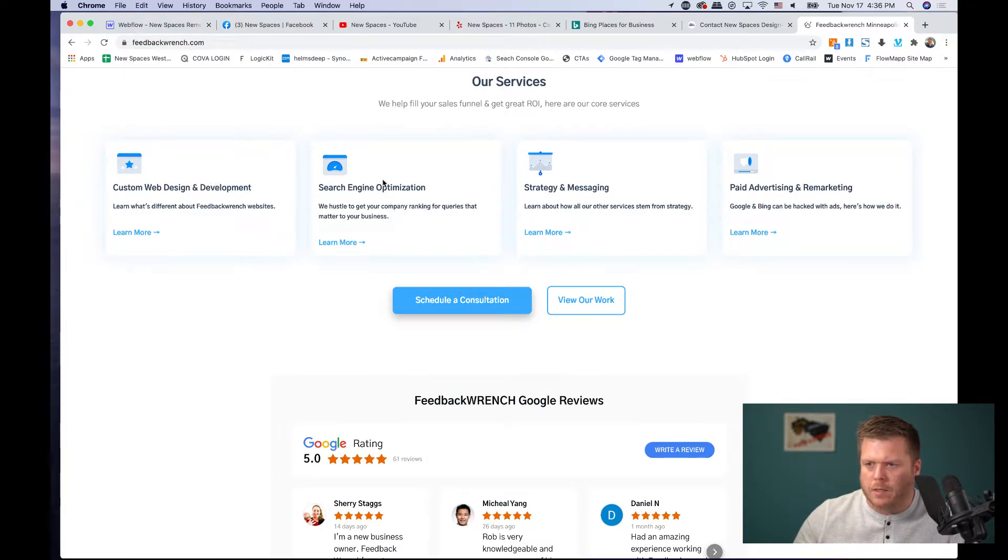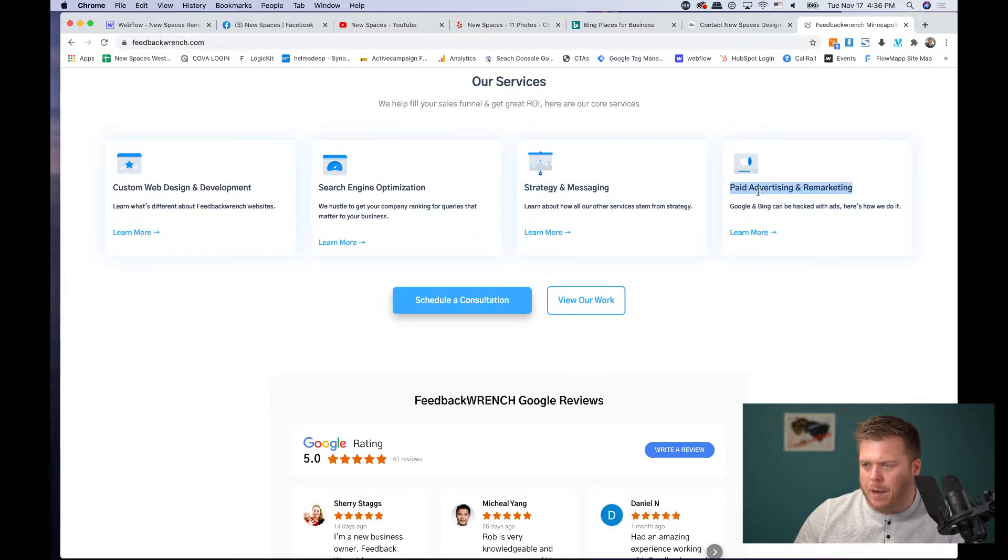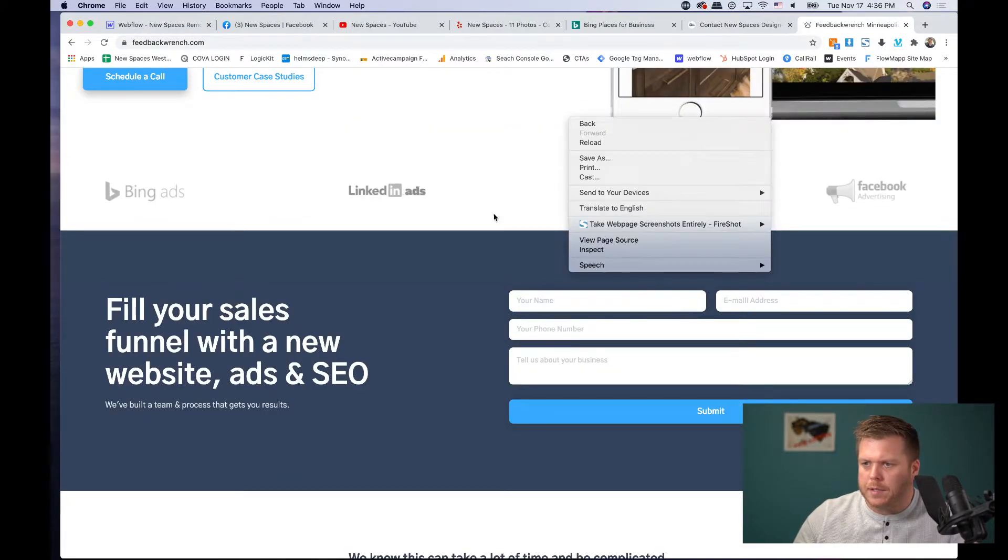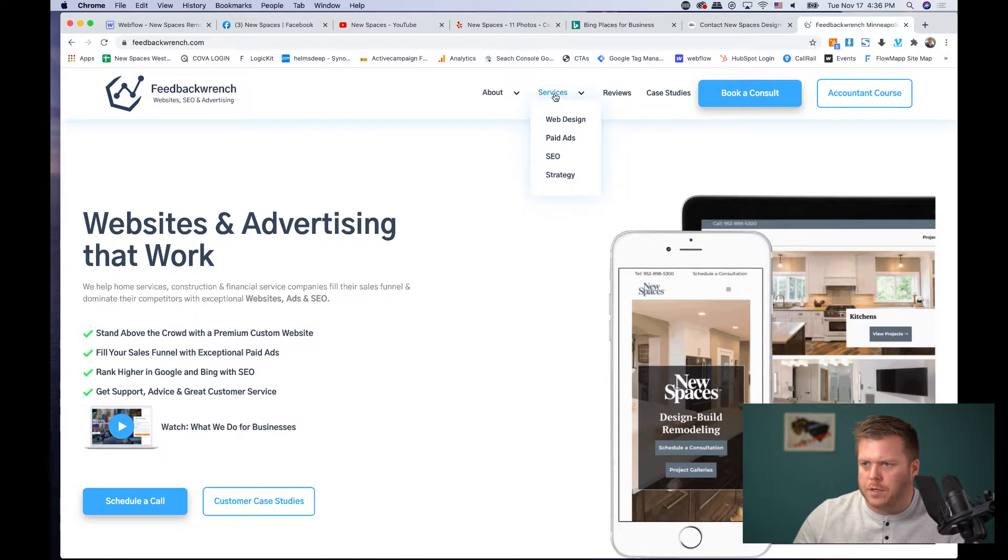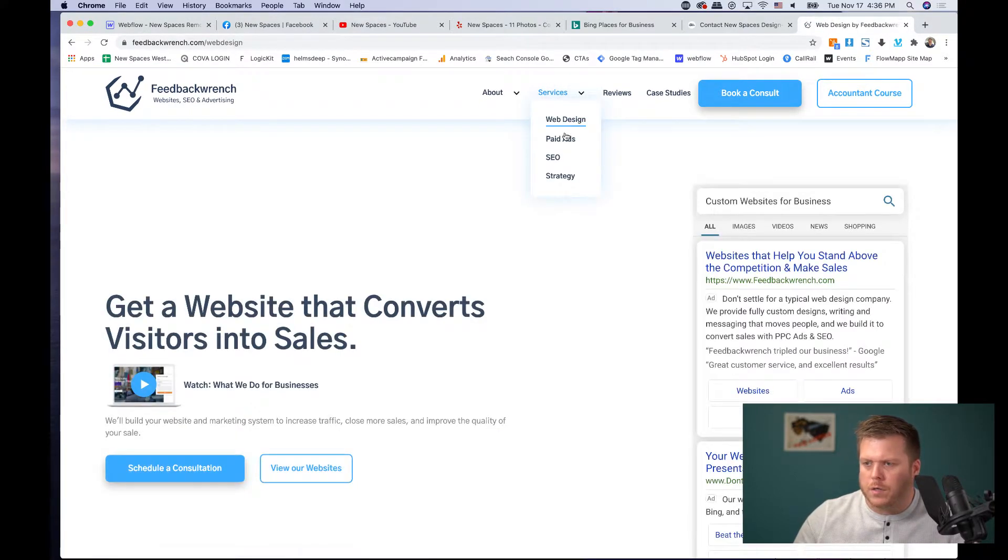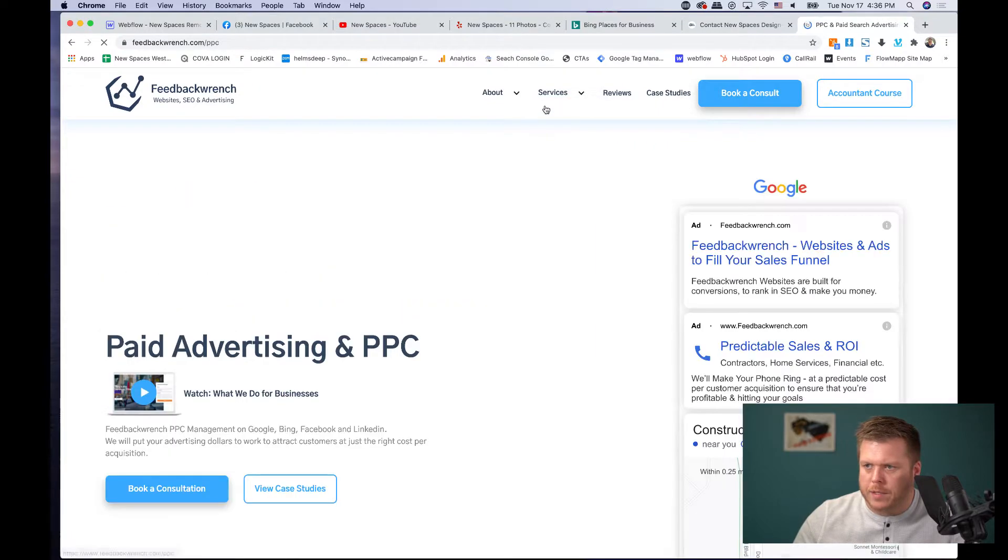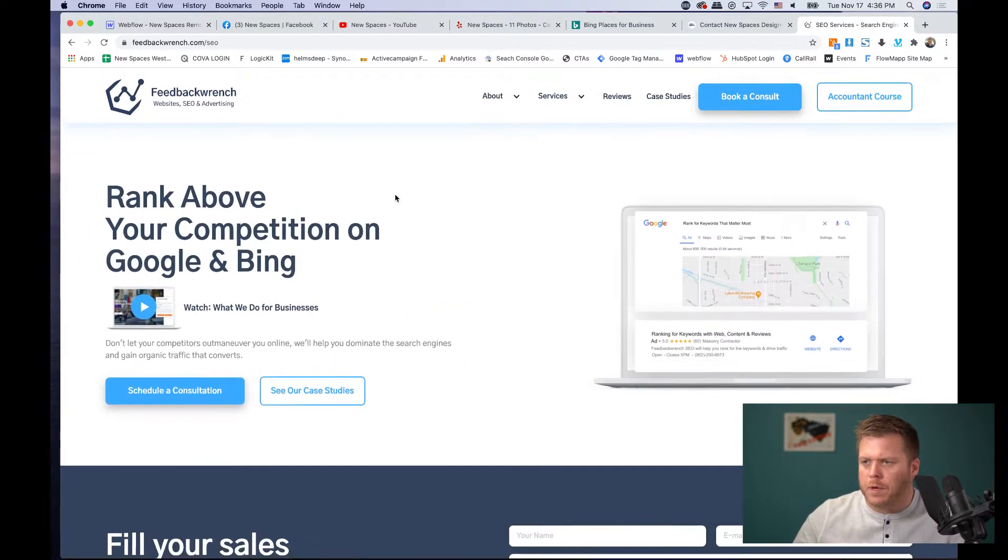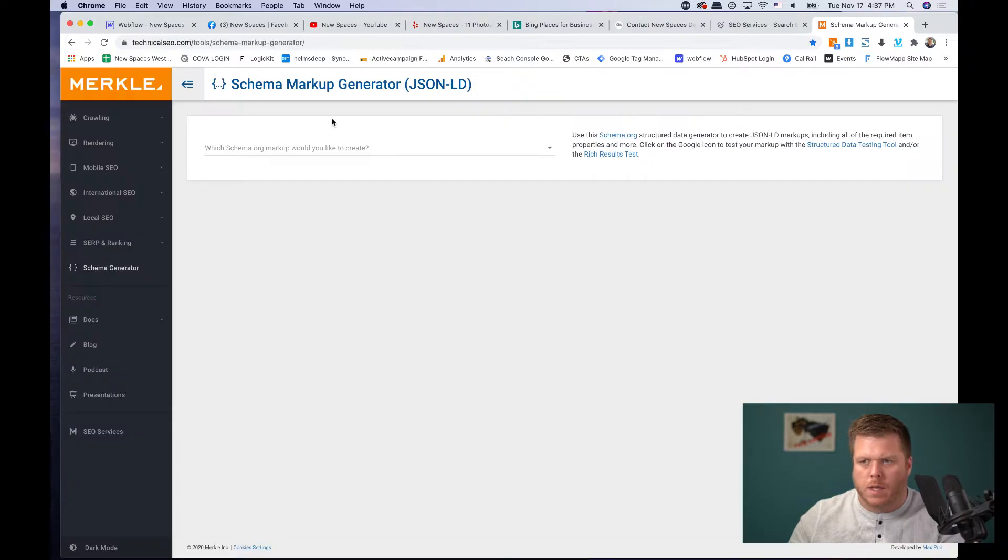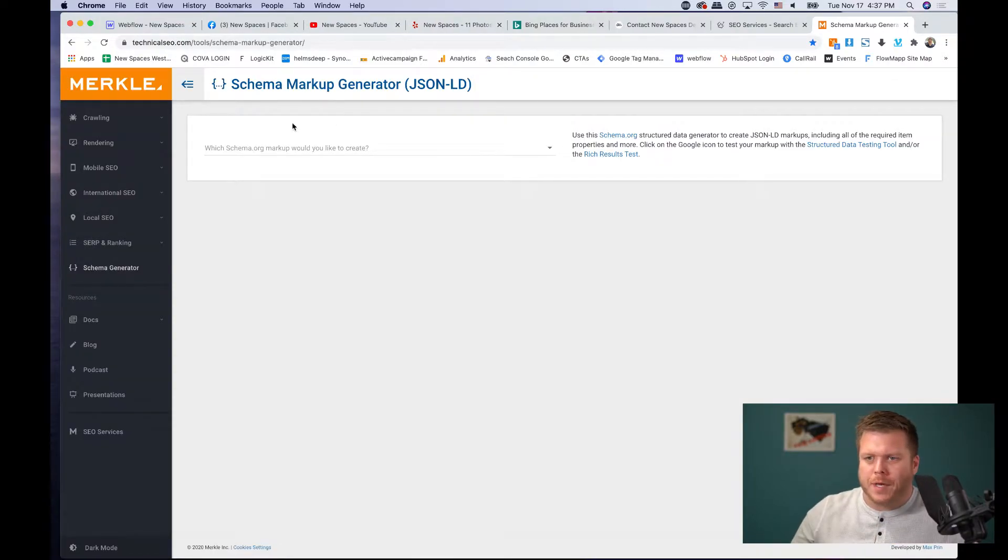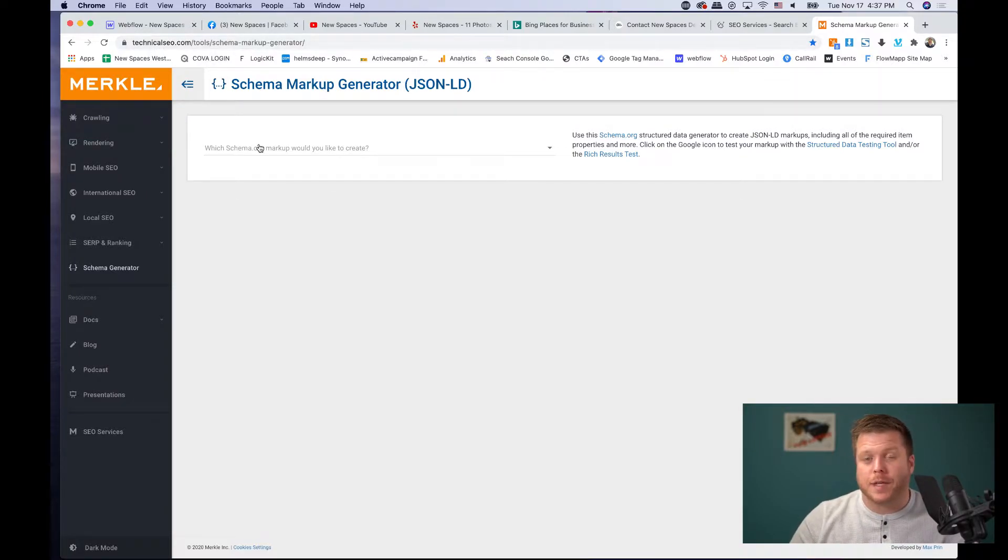One thing that you'll want to do is make sure that you have a services section for your page. So your pages should all have kind of this ontology that shows. So we do web design, SEO, messaging and strategy or copywriting, and then paid advertising or PPC, right? And throughout our site, we've got this ontology or this UI structure to show our core services, our paid search ads, and we mark those up. Another really important thing that you'll want to do is add what's called schema markup to your website.